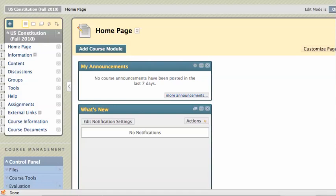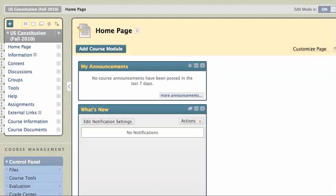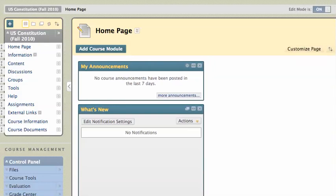Hi, this is Mike, and in today's lesson, I'm going to show you how to create a SafeAssignment in Blackboard 9.